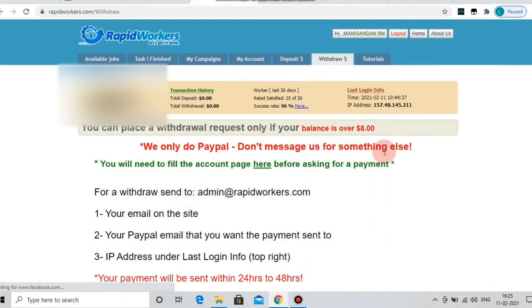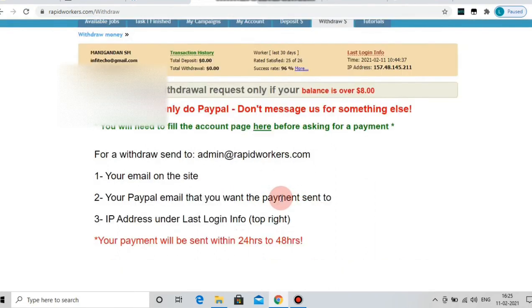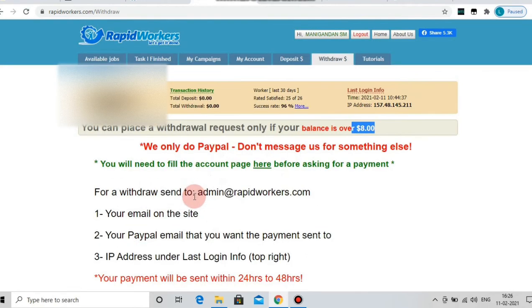Now we will tell you the details of the video. If you click on the video, we will open this page and pay the amount via PayPal. In PayPal, we will reach $8. We will verify the PayPal ID. We will receive the PayPal payment within 24 to 48 hours and will be able to transfer it to the bank.